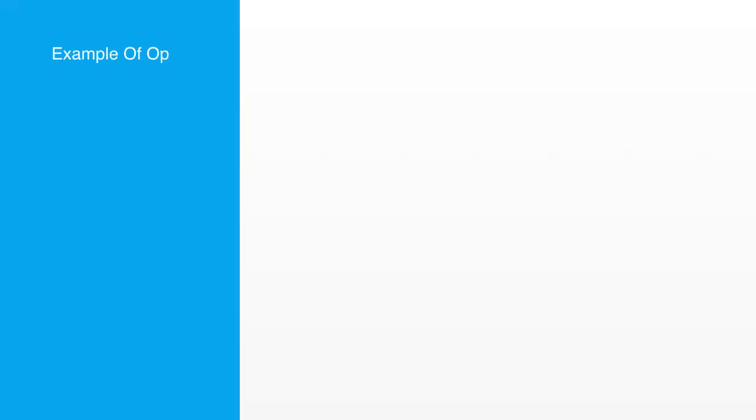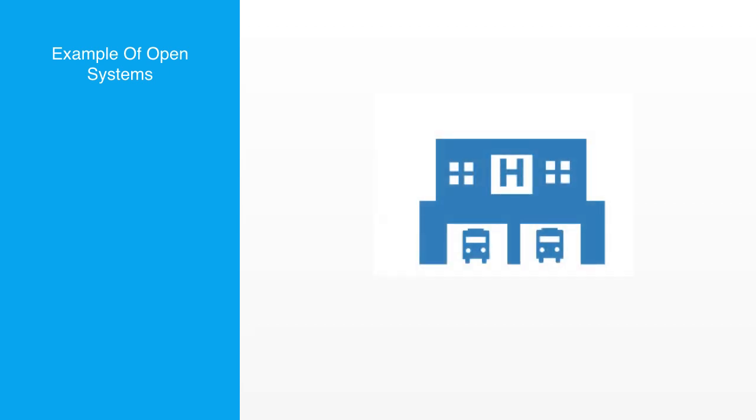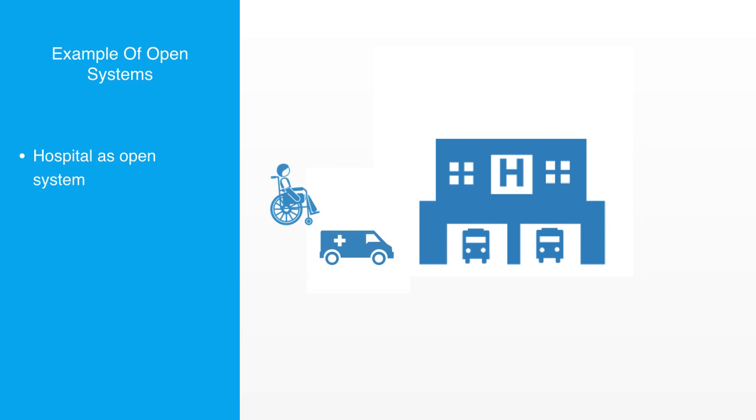So let's take a few quick examples of open and closed systems to try and cement the idea. A hospital is an example of an open system, continuously taking in new patients and discharging others, receiving medical equipment and removing old, hiring new personnel whilst retiring others.